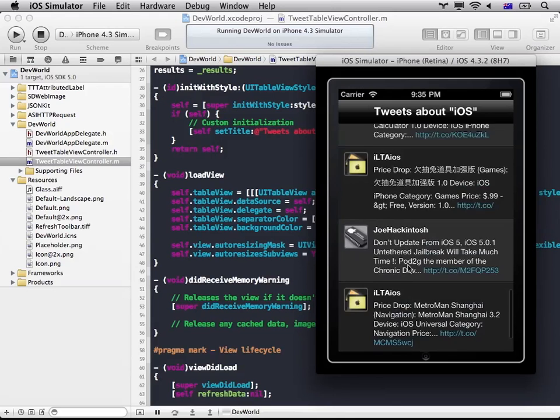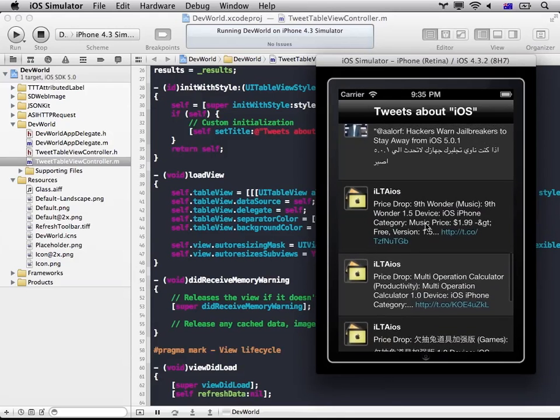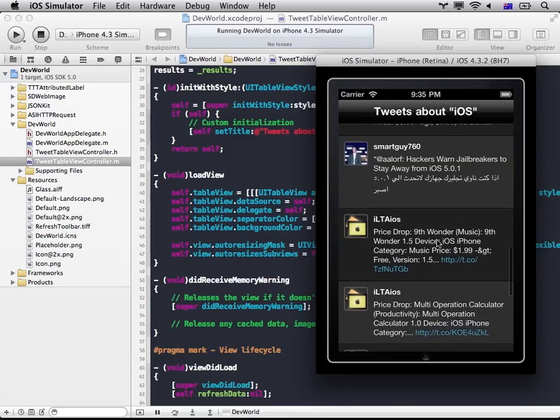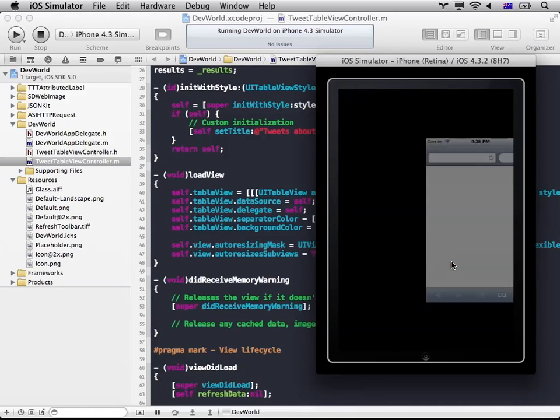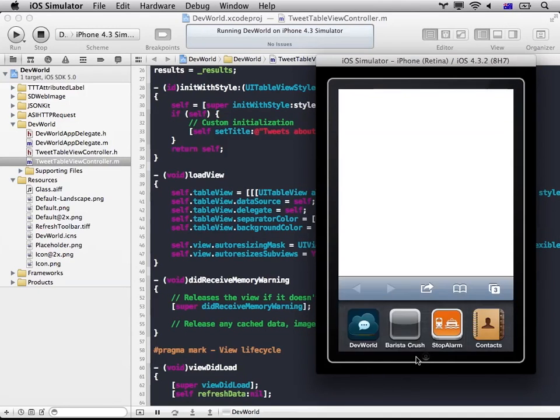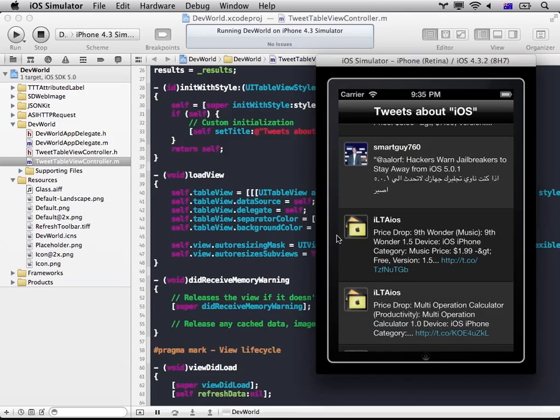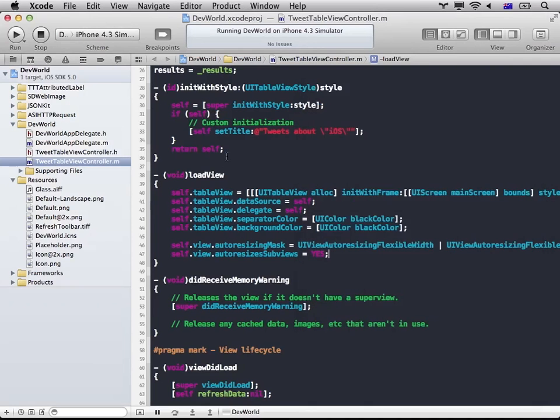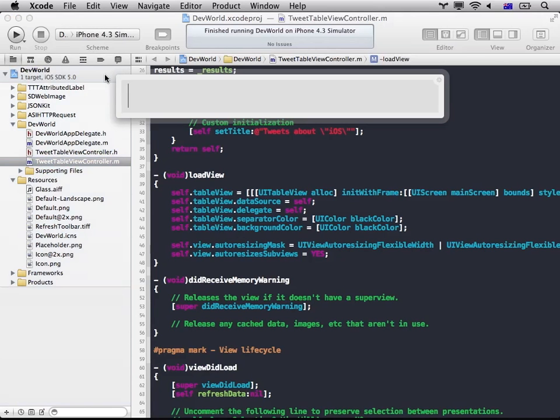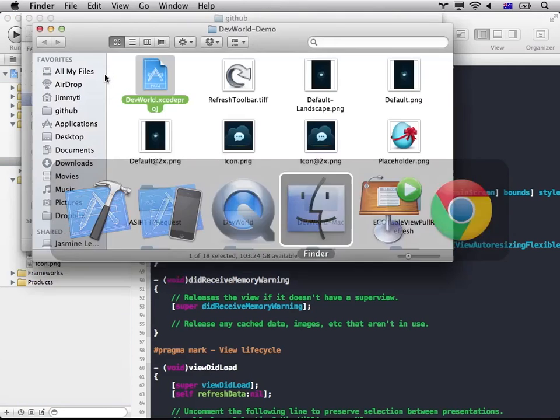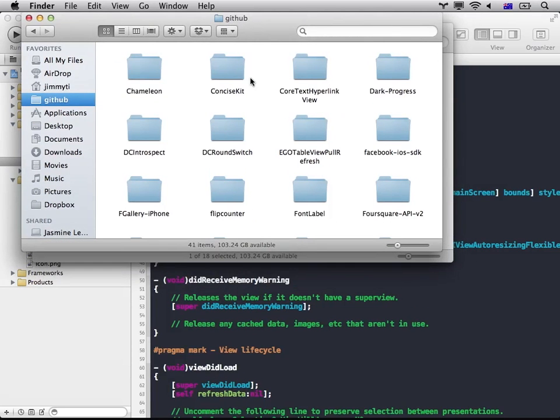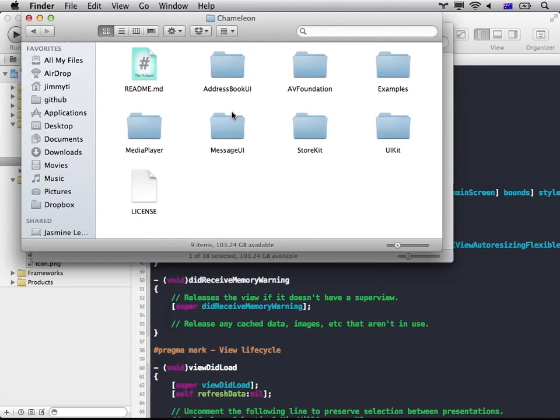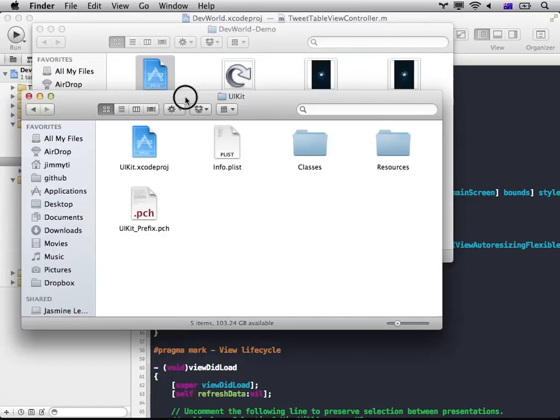So what I'm gonna do is I'm gonna port this app so that it runs on my Mac. Okay, the first thing that you need to do is you obviously need to include Chameleon inside your project. Go to GitHub, Chameleon UIKit.